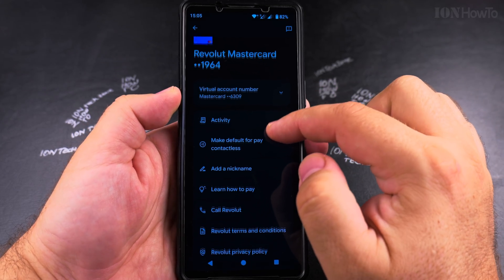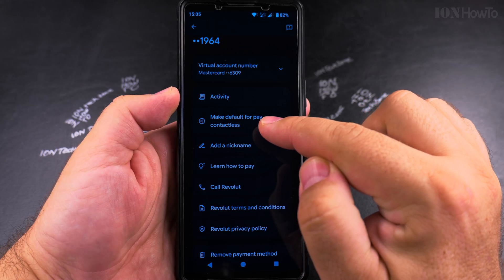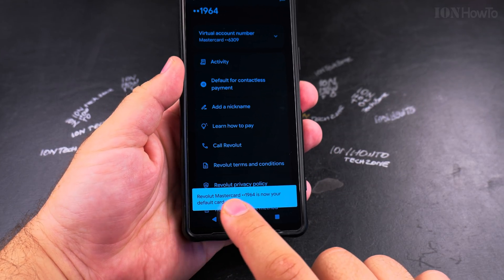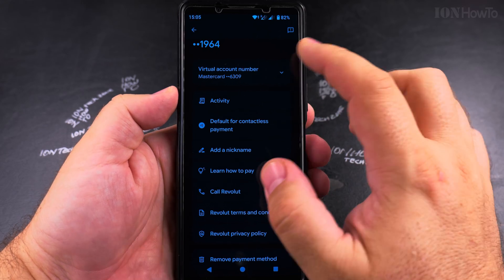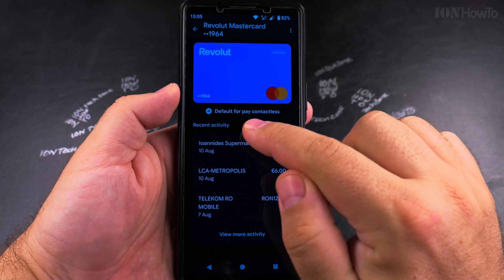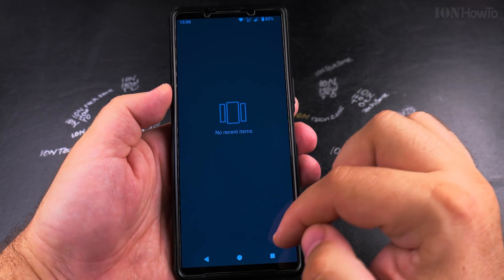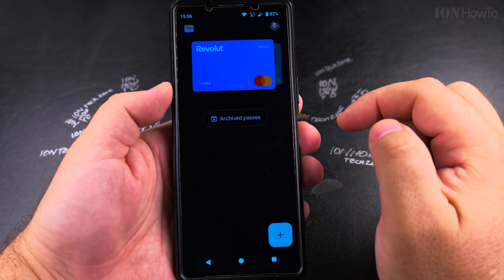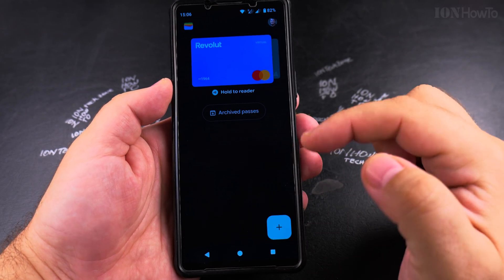But if I tap again on this card I have the option to 'make default for pay contactless.' I tap there and it says Revolut is your default for contactless. Now it says it's default for contactless. If I close the wallet and open it again it's going to open on the Revolut card.